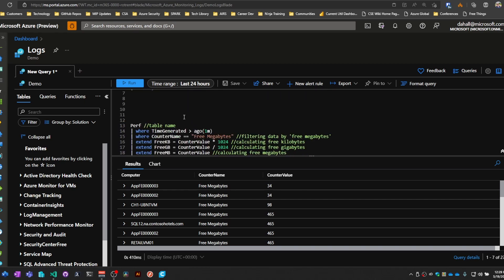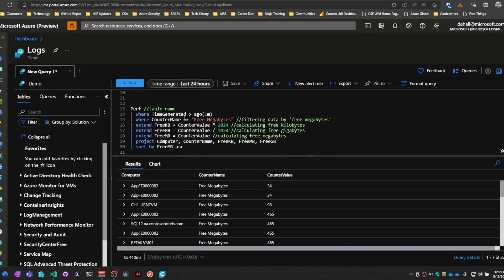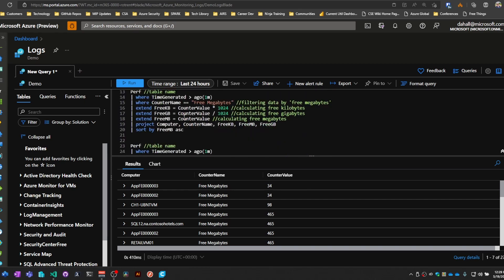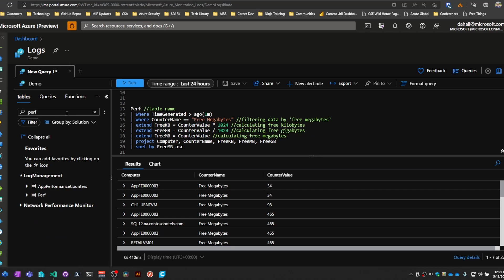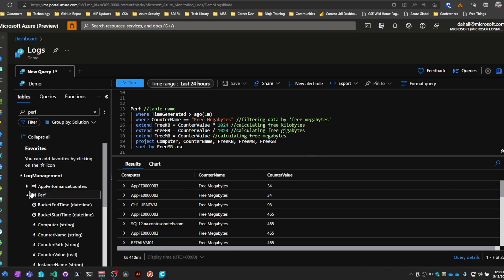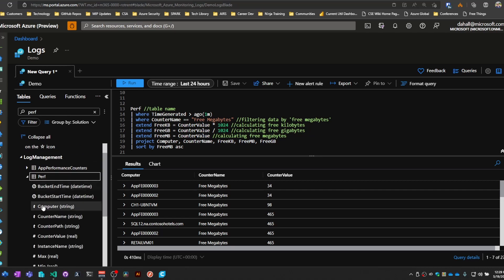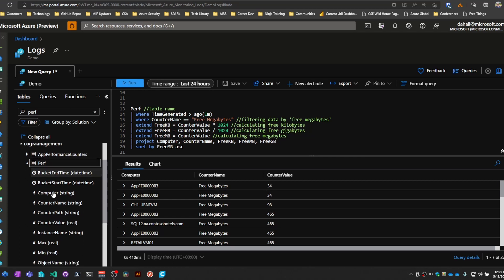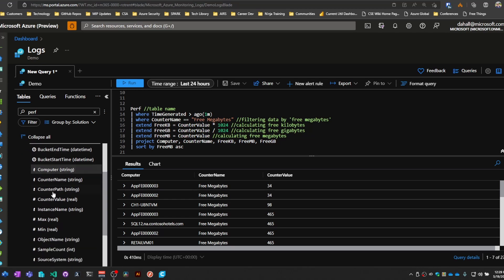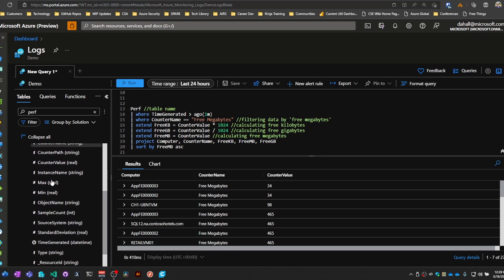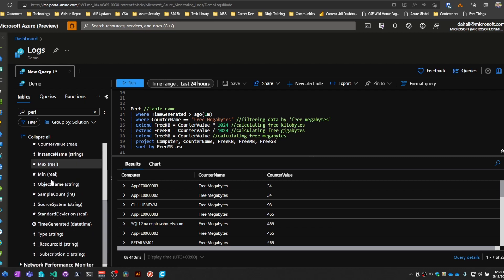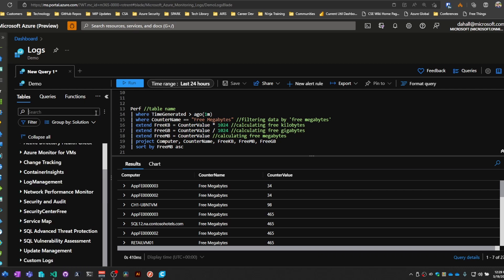So if we use the Extend operator, and first let's take a look at the perf table. As you can see here, there's no column named free megabytes, free gigabytes, free kilobytes, et cetera. So we're going to use the Extend operator to create some columns on the fly.